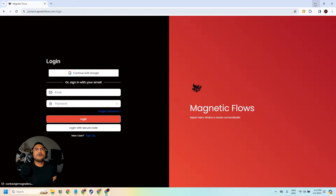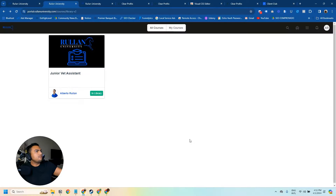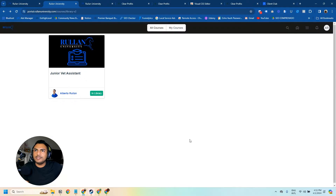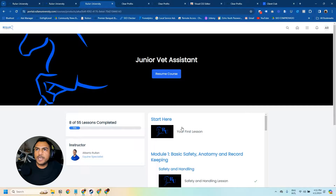In this video I'm going to show you how you can customize your login page, also your archive page where all your courses are stored, and also your individual course pages. So stay until the end of this video to learn how you can do all of this.